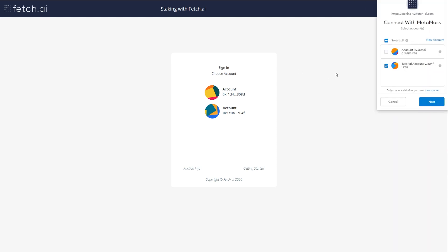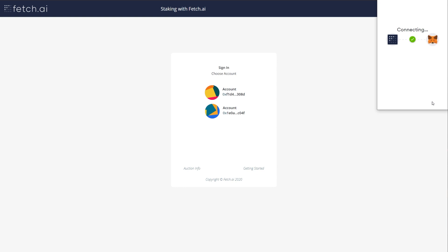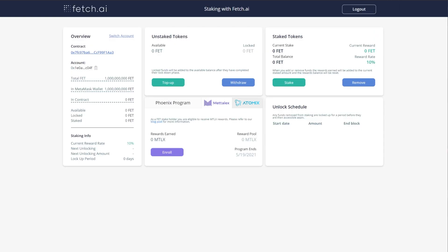You will be asked to sign in with an account. And once inside, you can always switch accounts up here. On the left, you can see your total FET. These other numbers will become clearer later.